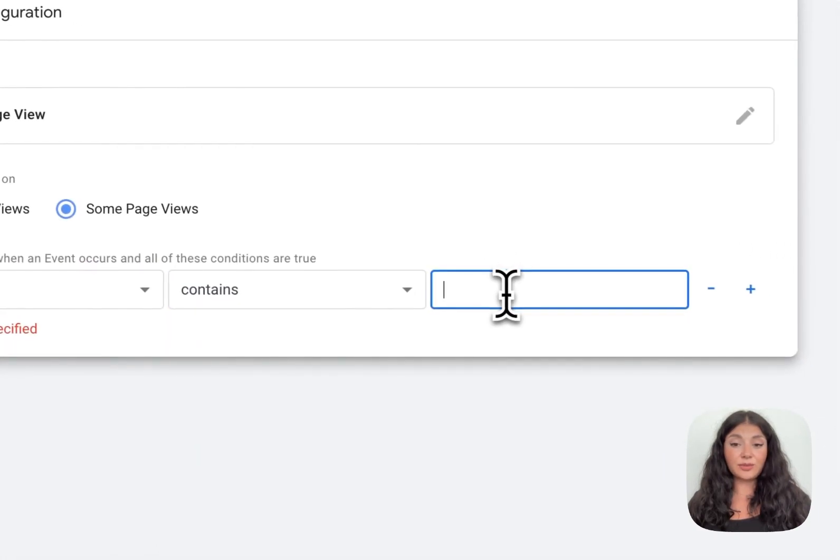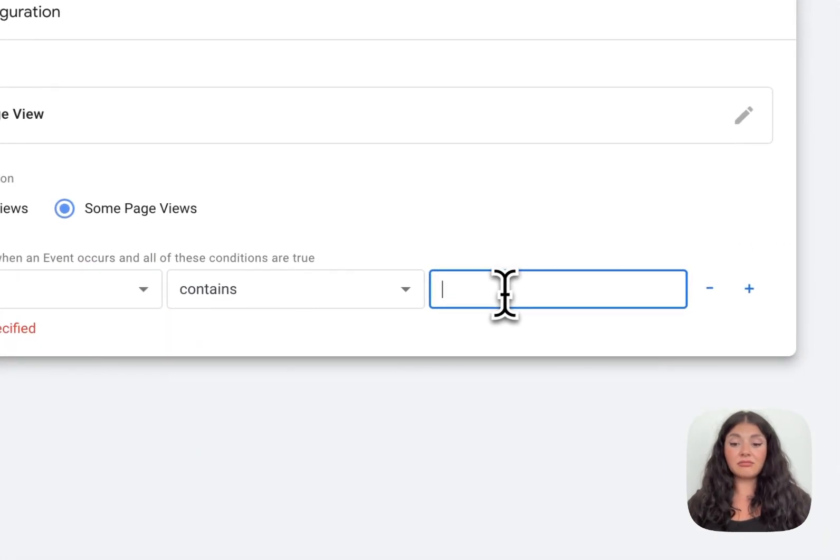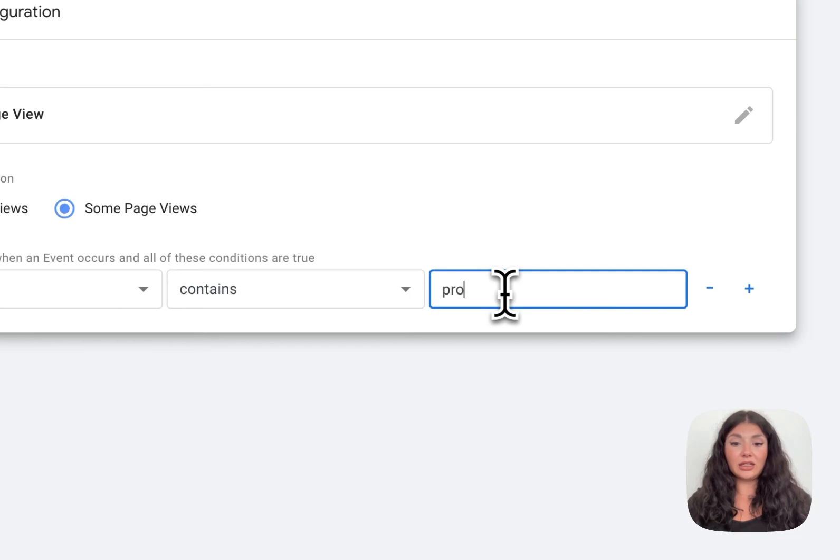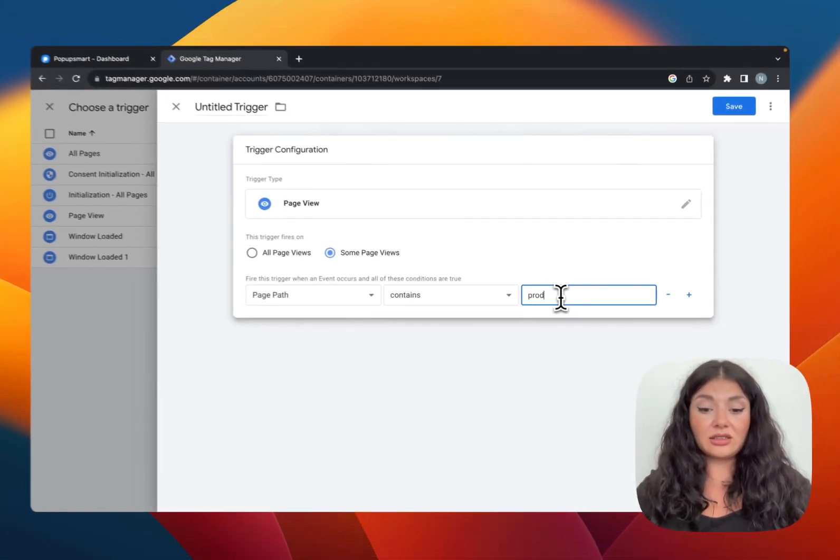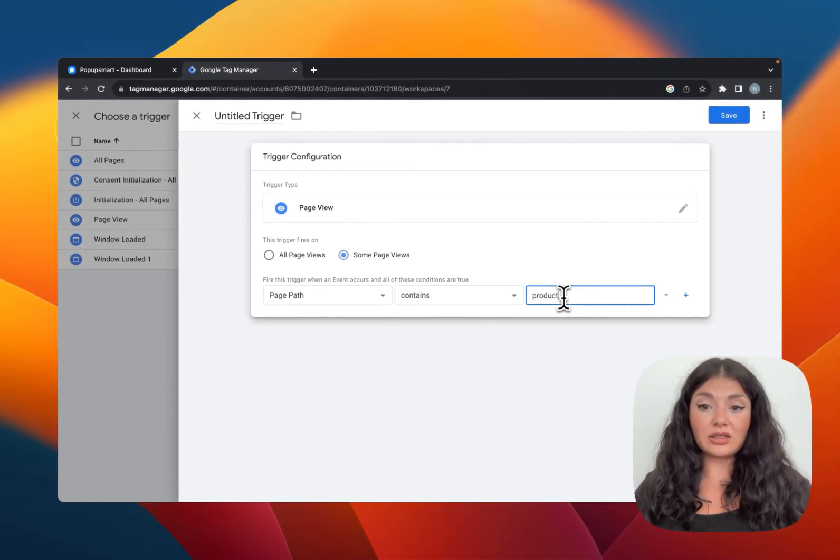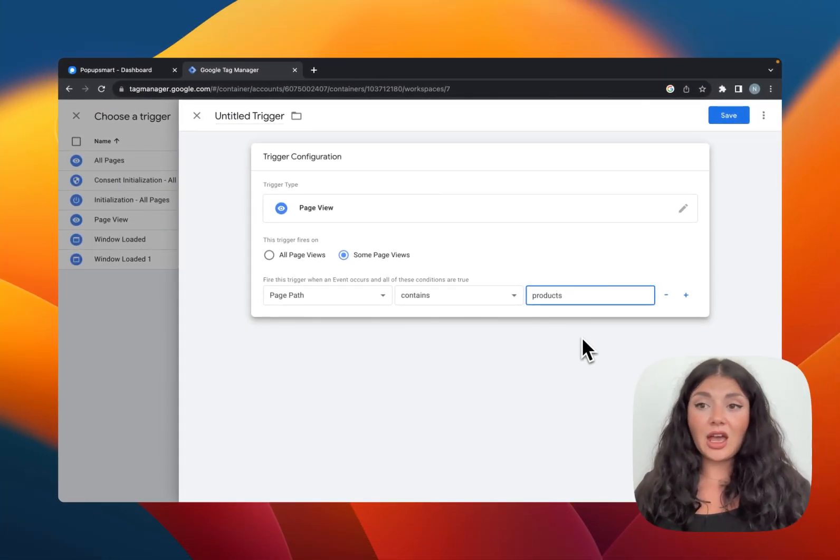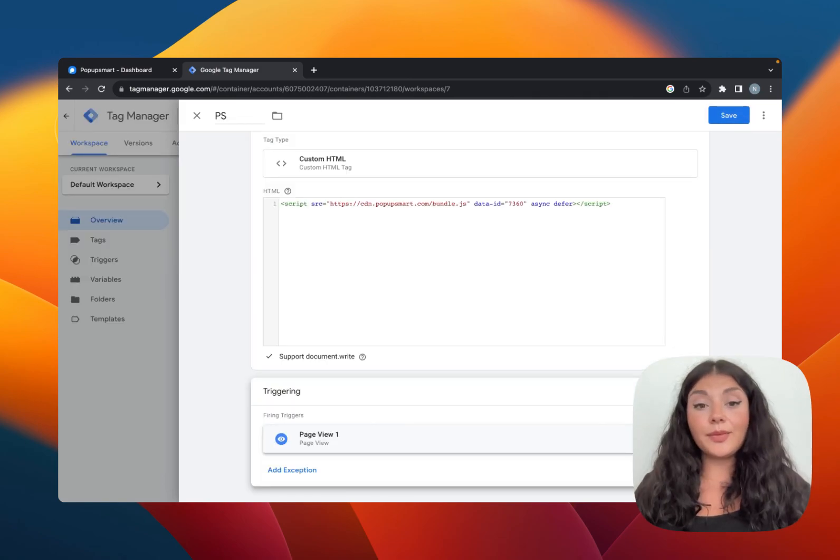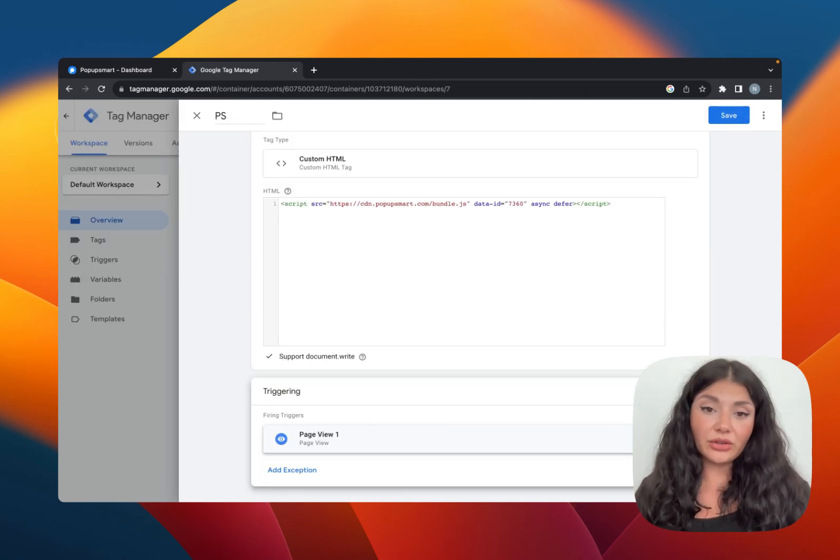page path contains 'products' for example. Then let's save it. Note that if you make these